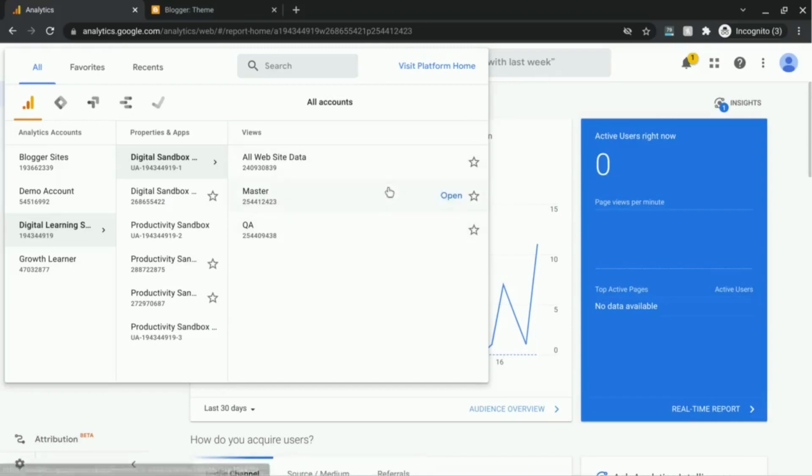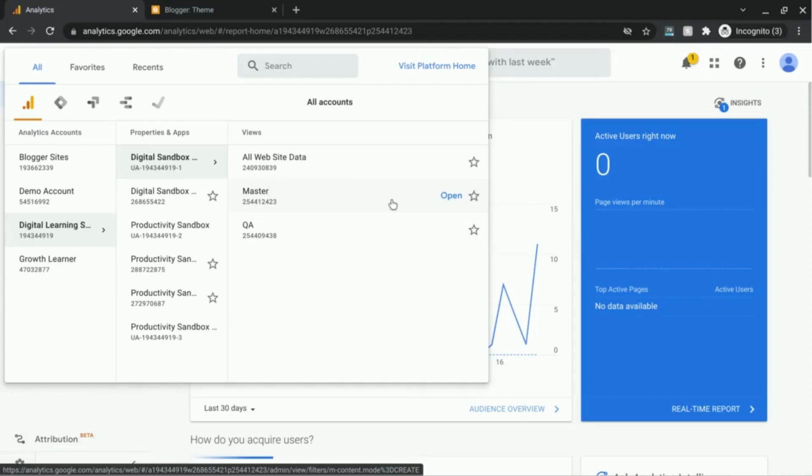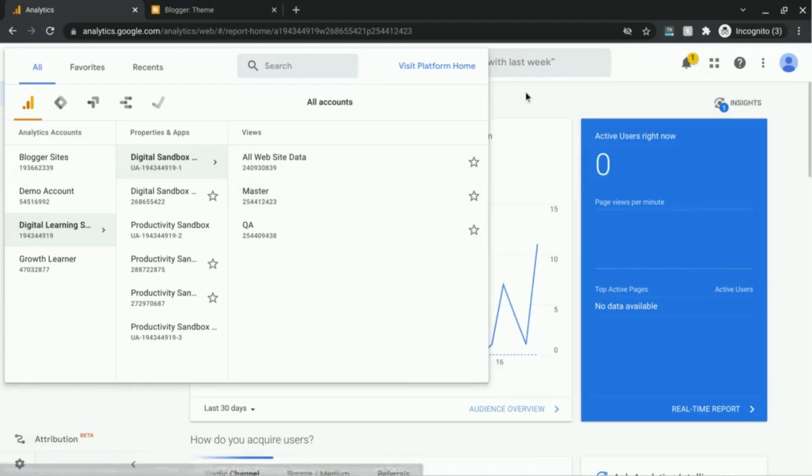But if you have a master reporting view where you want all of this data, or you want multiple domains or subdomains reporting to this view, this is where viewing the full page URL will come in handy.